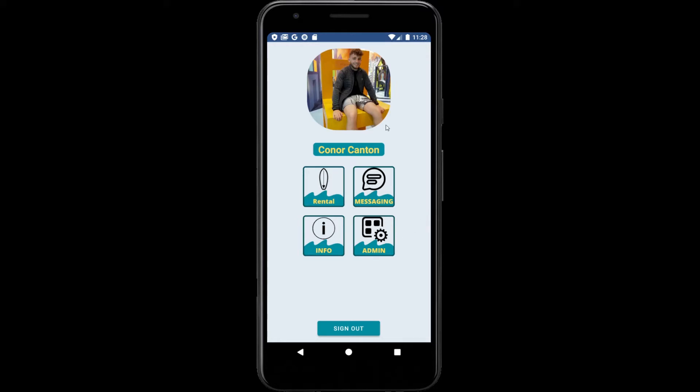The options available include rental, messaging, information, and administration. A user can also click on their current profile picture to go to the user profile activity.